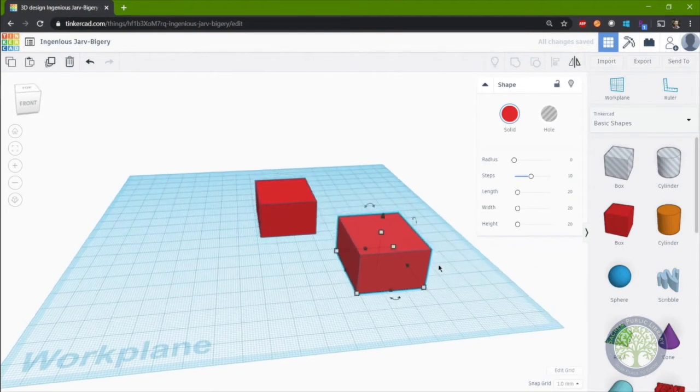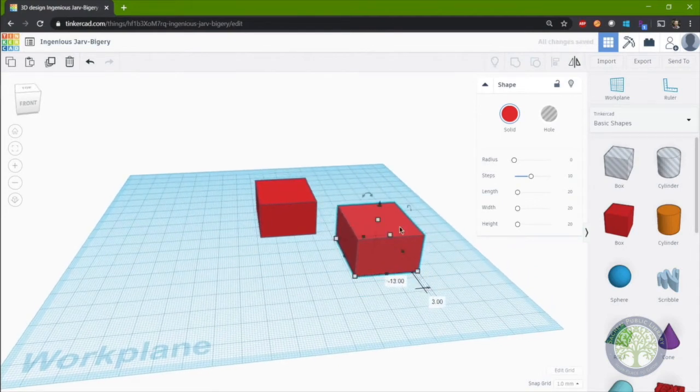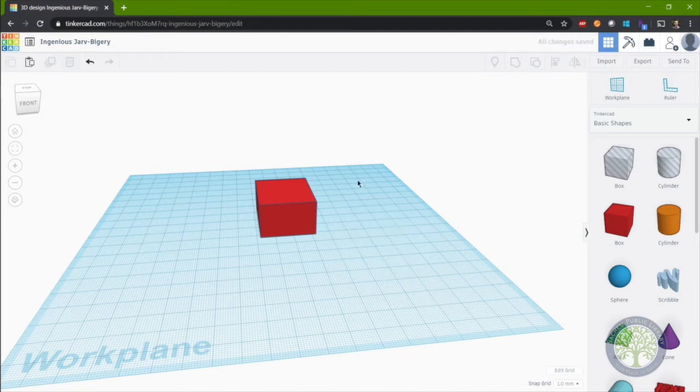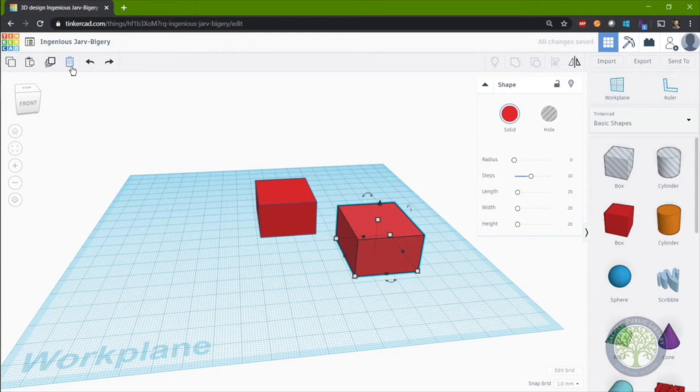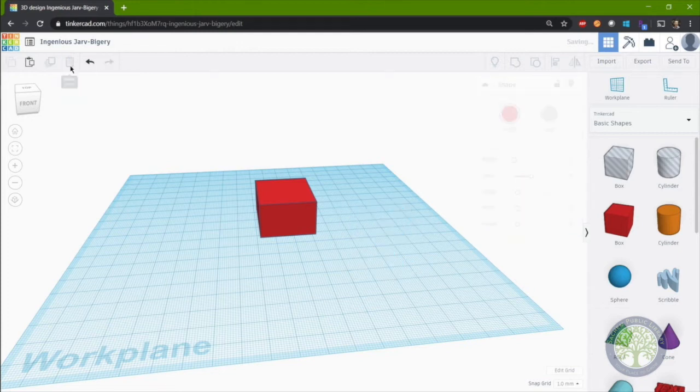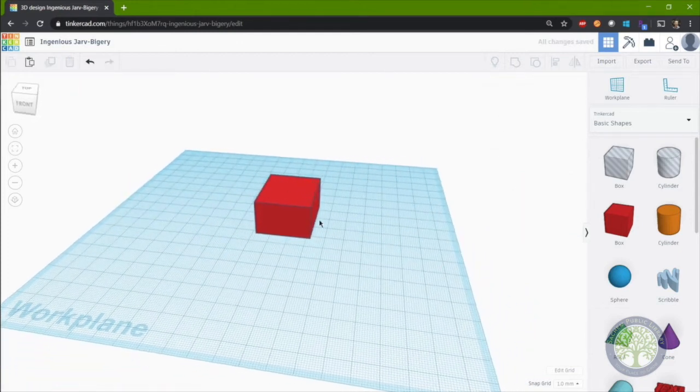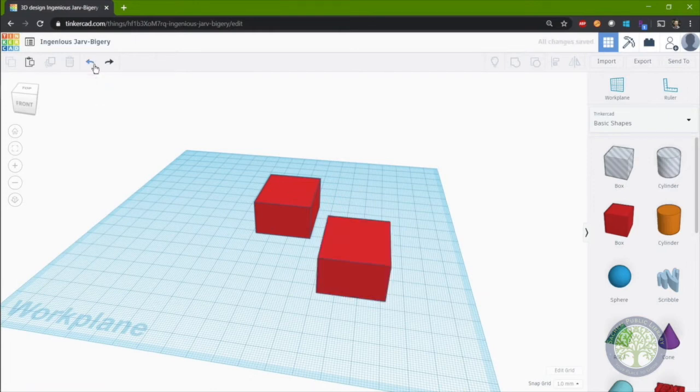If I want to delete a box or a shape, I simply select it and press delete. Or I can select it and press the trash can button. And of course, if I make a mistake, there's an undo button here, where I can undo and redo my last few actions.